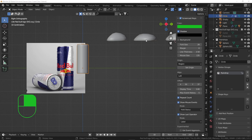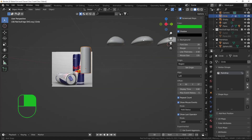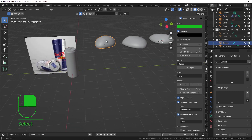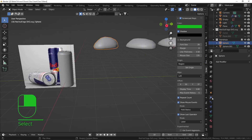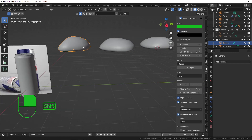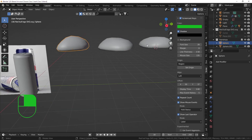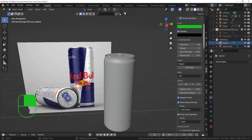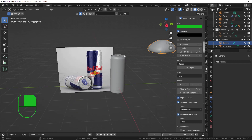Today we're going to be working with particle systems - that's a fun part in Blender. You use it for everything: when you want to make grass, rain, or hair. When you scatter things on a surface, you're going to be using particle systems most of the time.